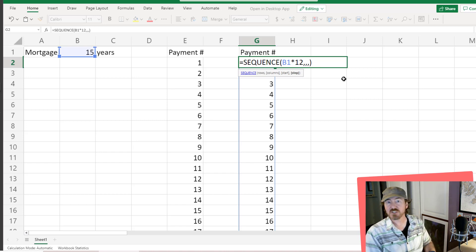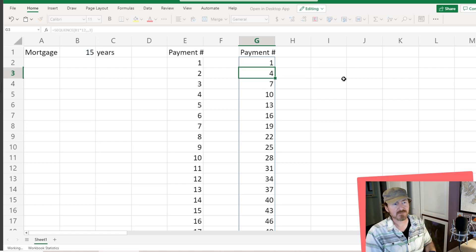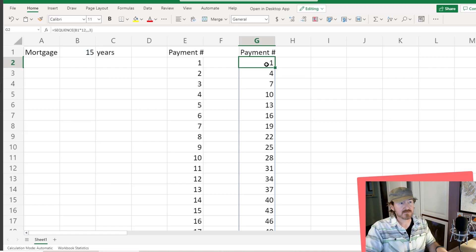For step, say we just wanted to count by threes. Put a 3 there for the step, press enter,